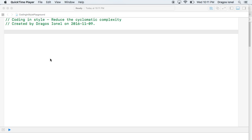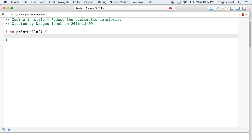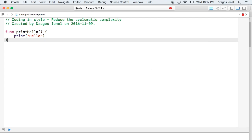Let's take a few examples. This is a simple function that is just printing hello. Because it has only one path in which it can be executed, it has the complexity one.